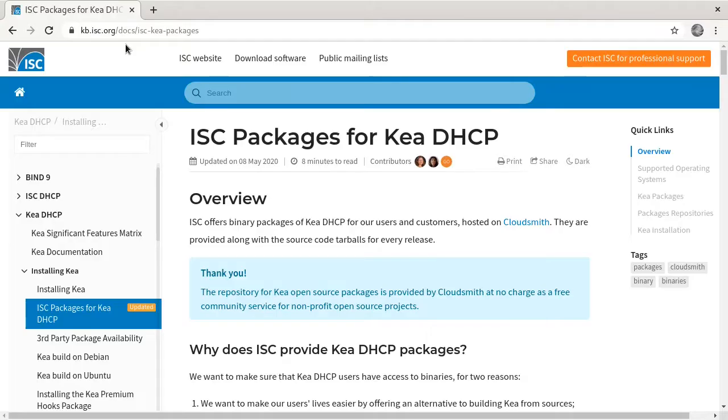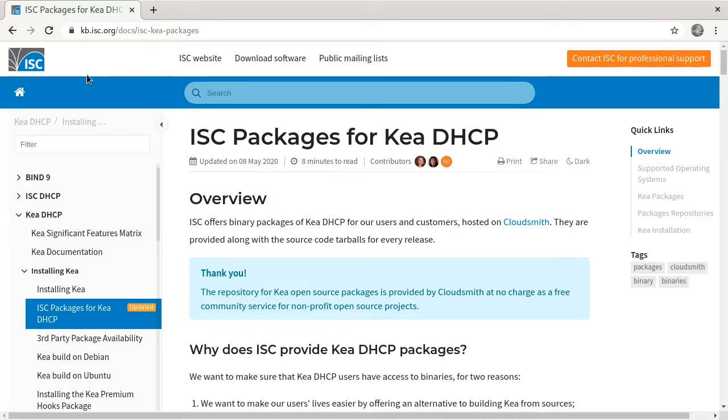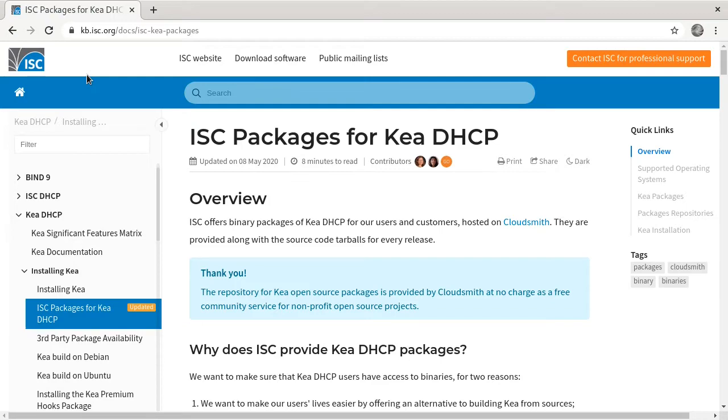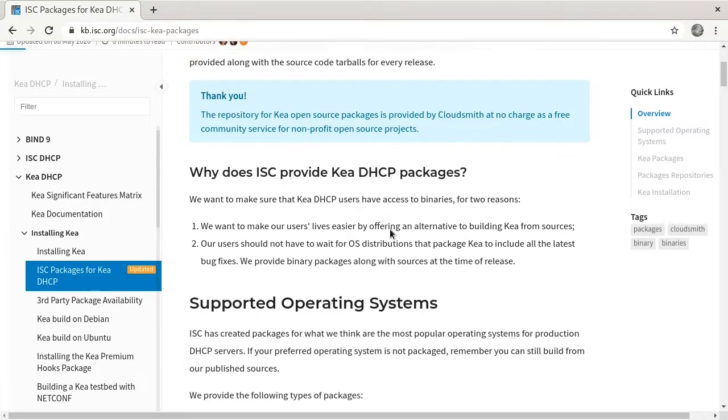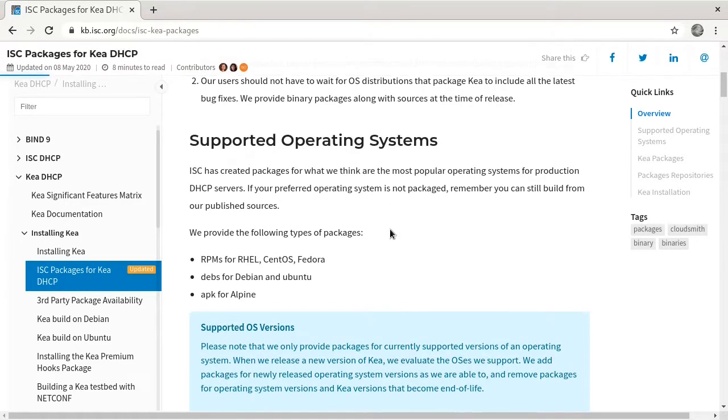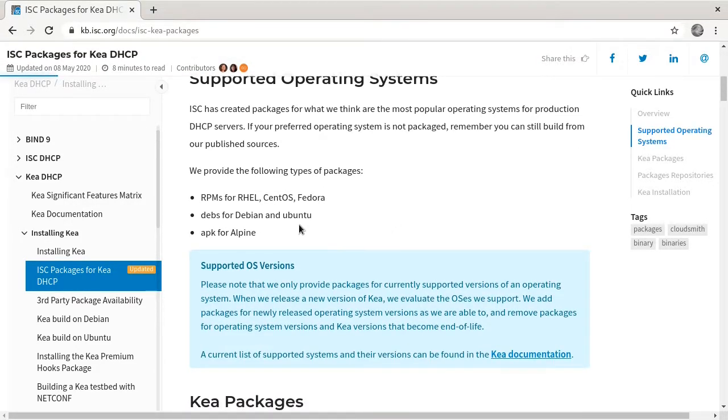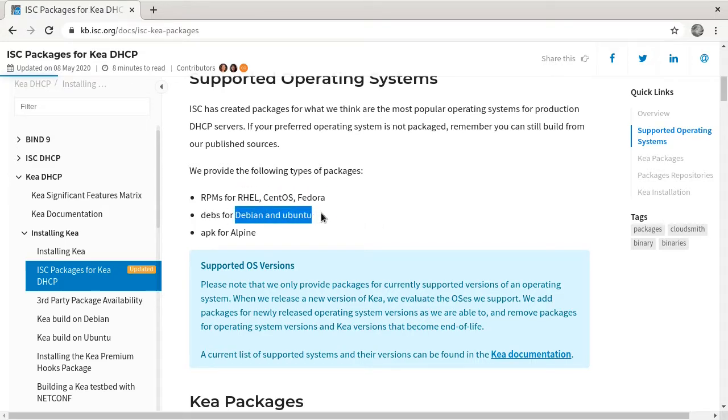Let's go to the website for the Kea DHCP packages. I've been using software from the ISC for a long time. That's the Internet Systems Consortium. I've been working with DHCP-D for a long time, but Kea is the newer DHCP server. It's a very good DHCP server that can handle thousands of requests per second if you configure it properly.